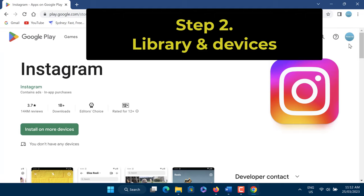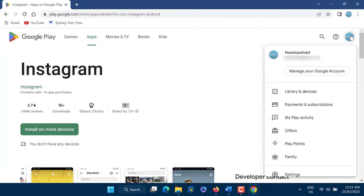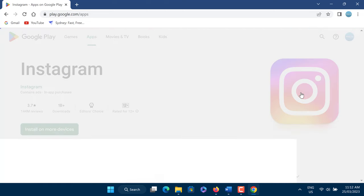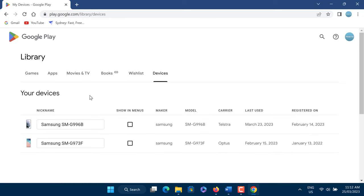From the profile menu that expands out, click on the option 'Library and devices', then click on the tab named 'Devices'. Now under the 'Your devices' section, check the checkbox corresponding to the device that you want to be made available.